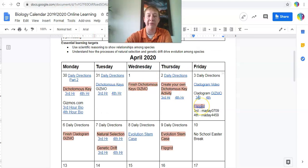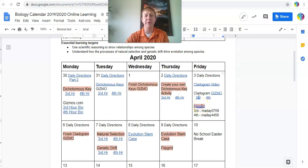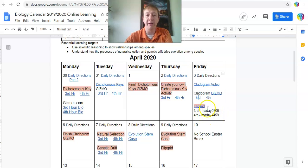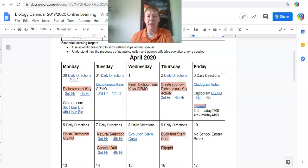The other thing I want to do is — I do have a Flip Grid set up now, and I'm sure you may have done these in other classes. The code for third hour is 0709, and for fourth hour it's 4459. All I want you to do is take a little time and share: what has worked, what hasn't worked, what do you like or what don't you like so far.